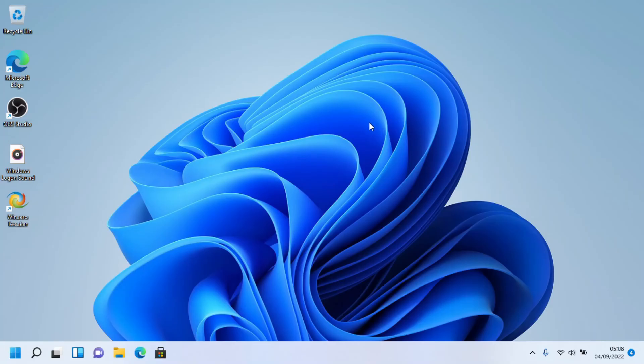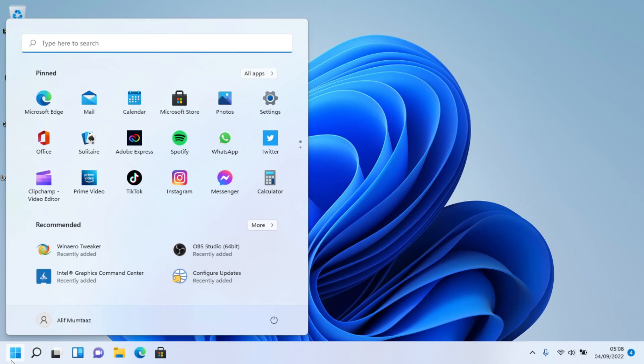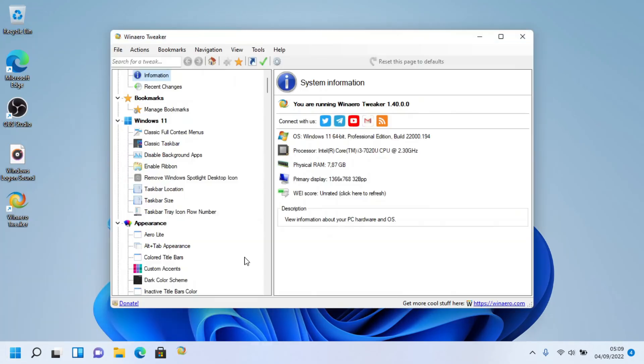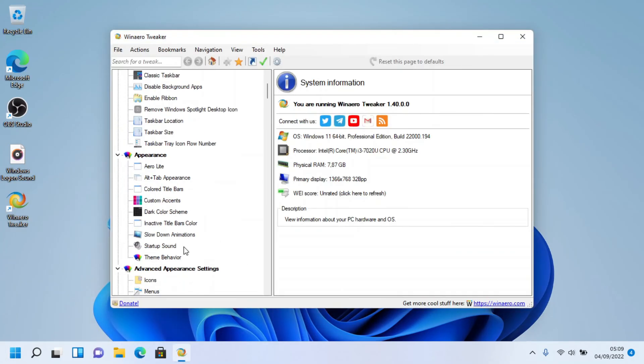Remember, whenever you want to revert the modification, open WinaeroTweaker, go to Appearance, then Startup Sound, and click 'Restore Default Sound'.